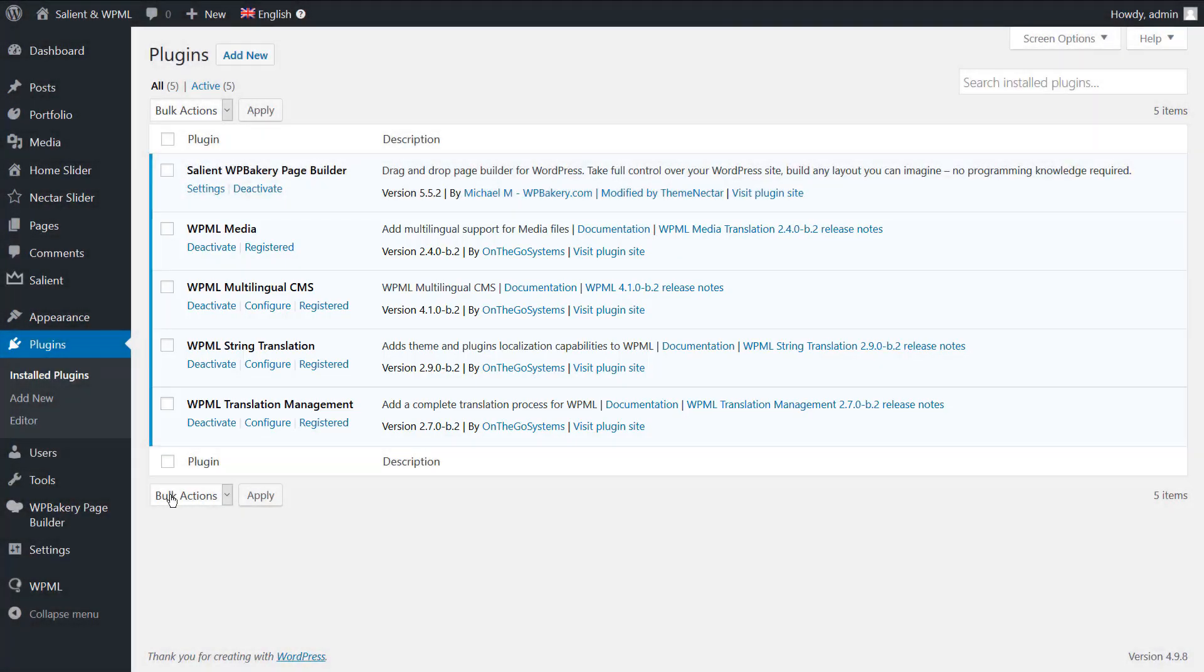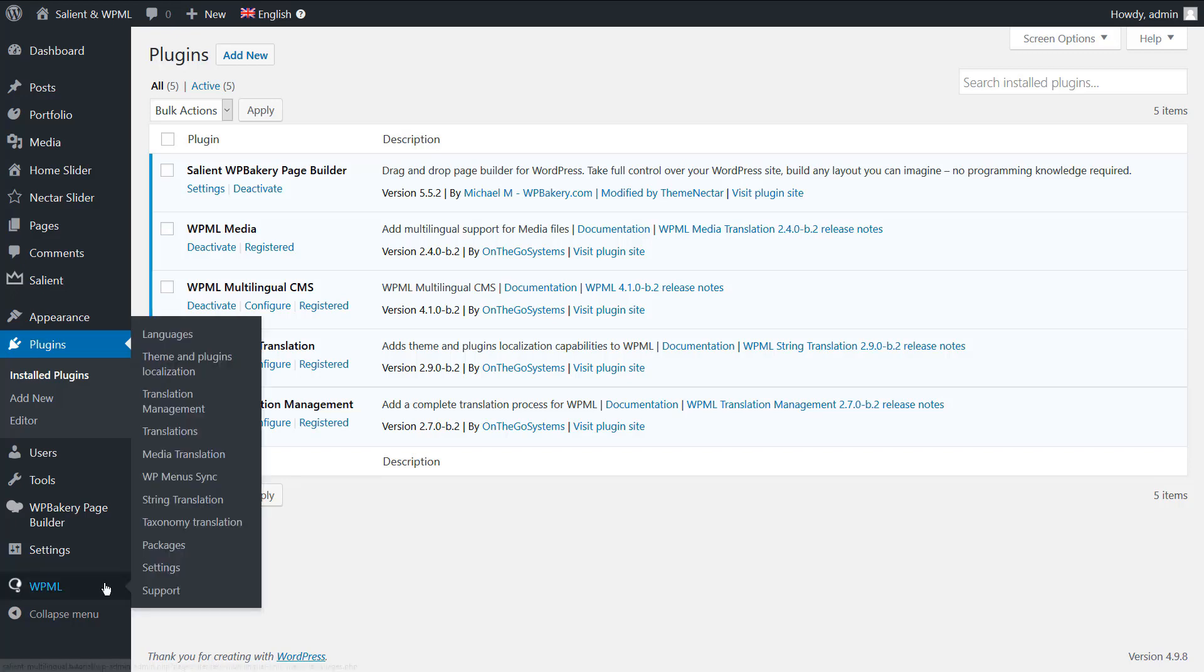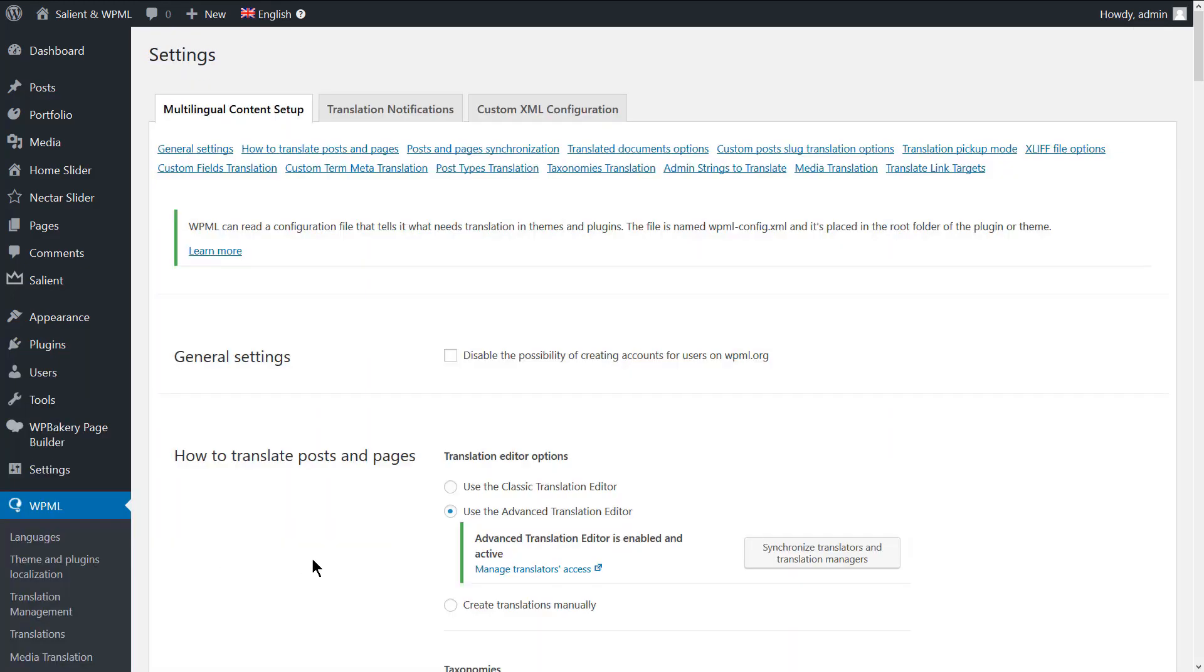In this tutorial, we're using WPML's advanced translation editor, which allows you to translate the content on your site automatically. To activate it, navigate to WPML Settings. Under the How to translate posts and pages section, choose to use the advanced translation editor.